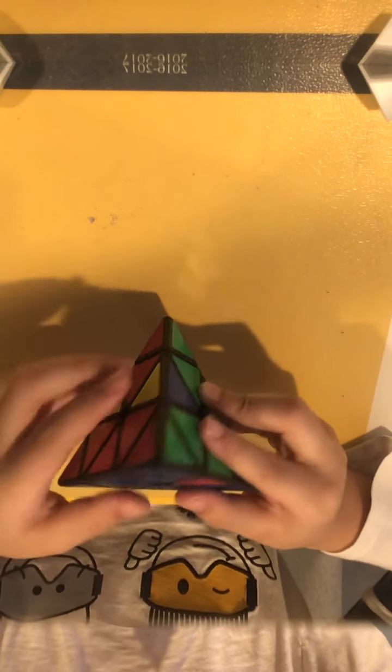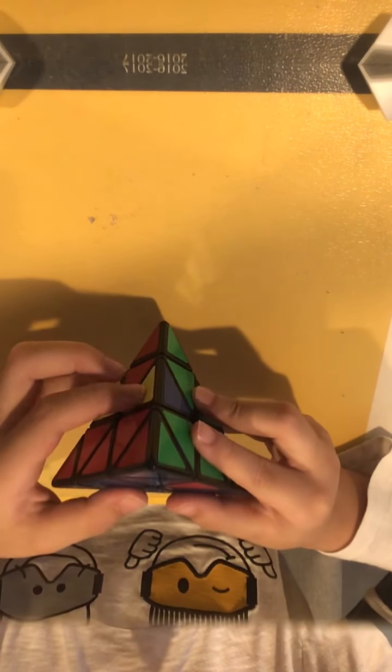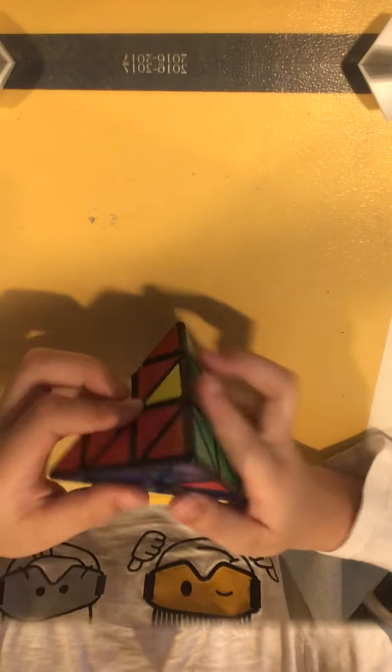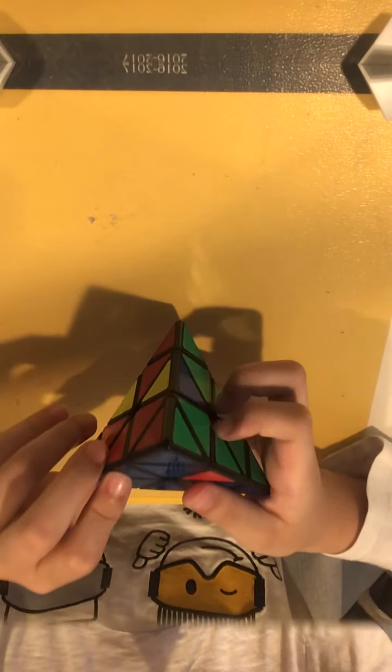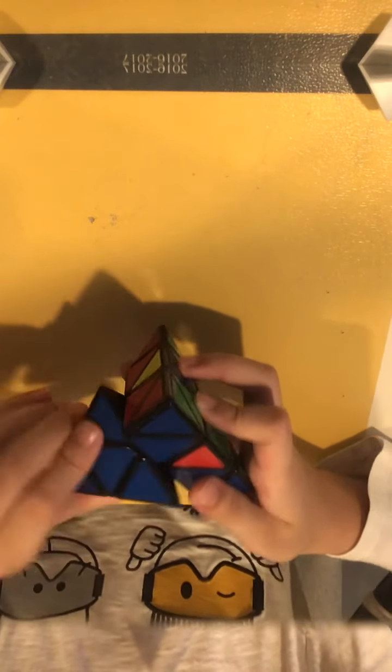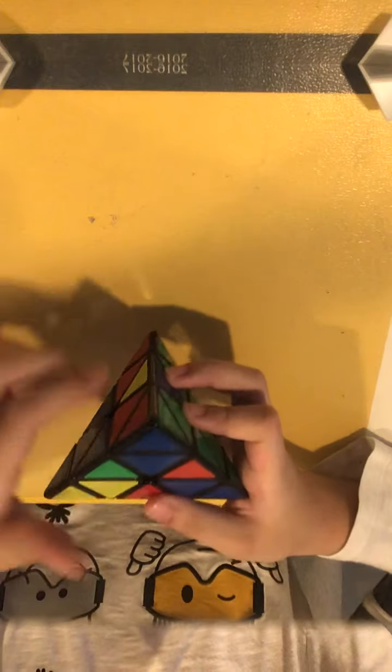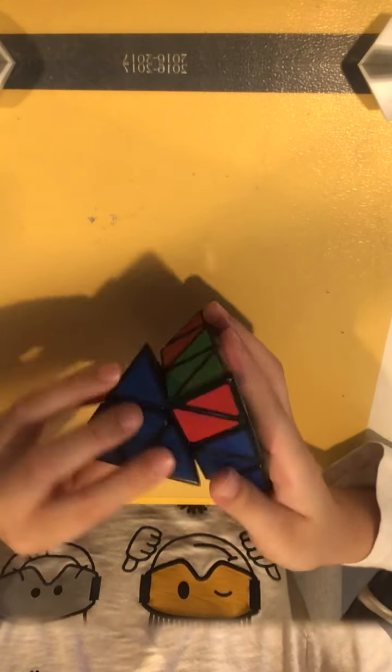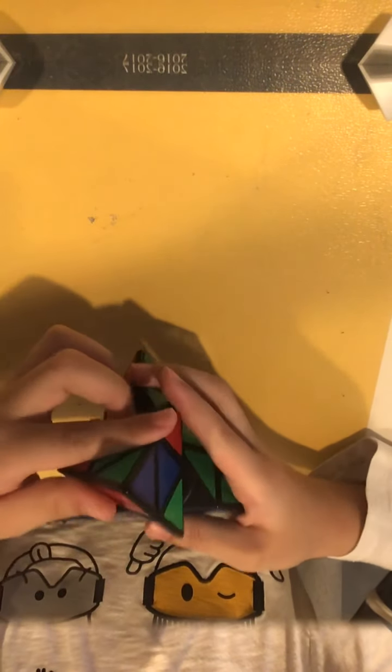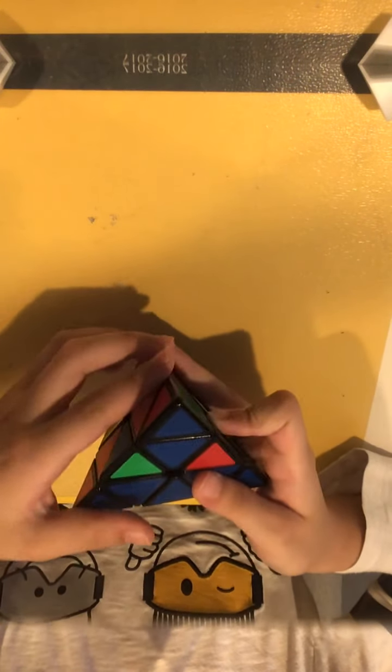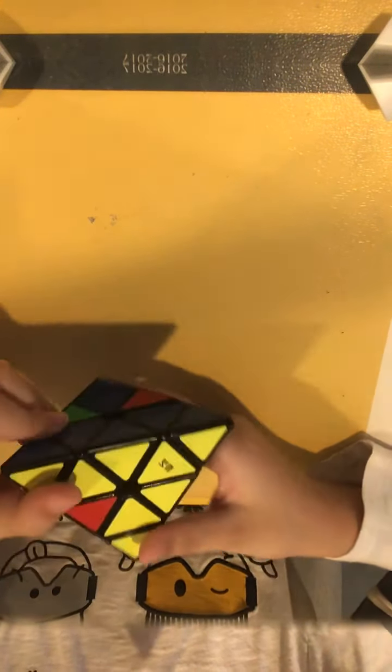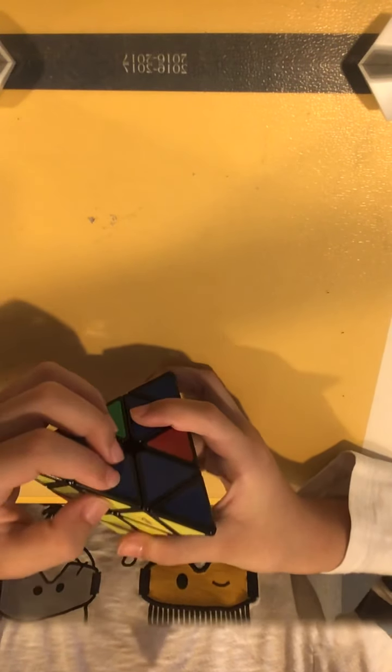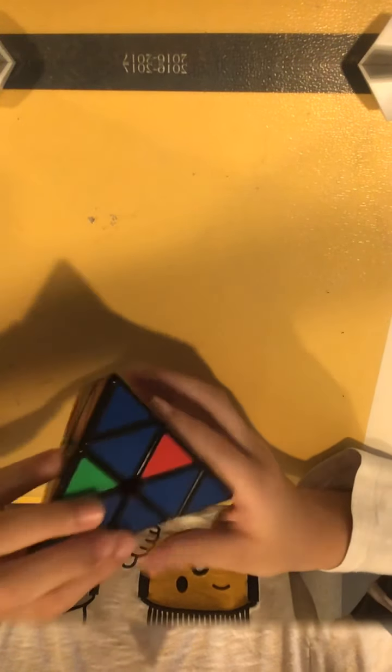If the yellow piece is on the right, you're going to do the right-hand algorithm I showed you earlier. Right side up. Top to the left. Right side down. Top to the right. You see, the blue piece is now inserted in here.